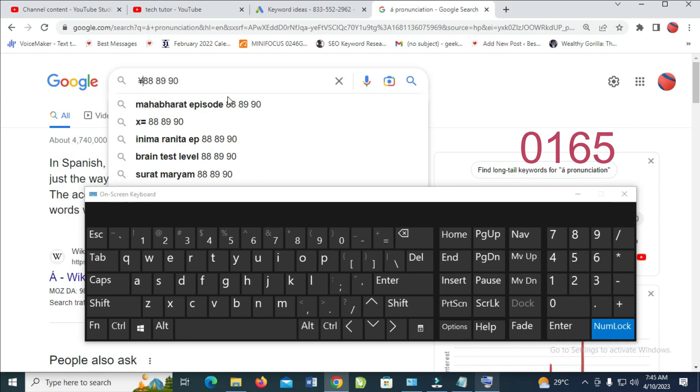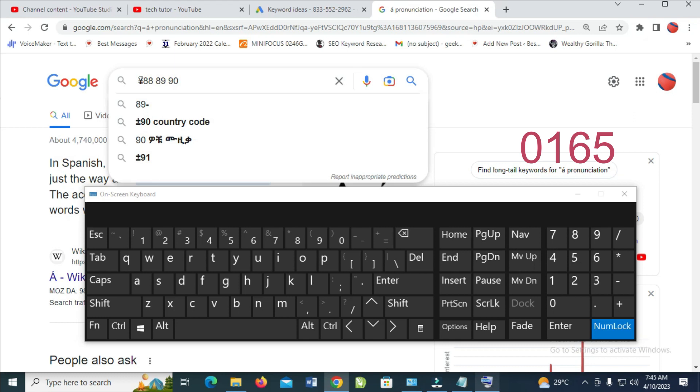As you can see, the Yen symbol has been added. Yes, I want to add it right here also. Press down the alt, then 0165.